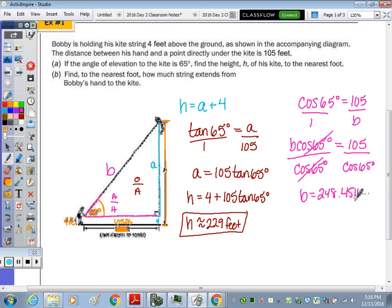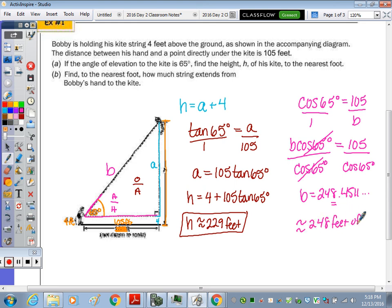Rounding to the nearest foot, it is approximately 248 feet of string.